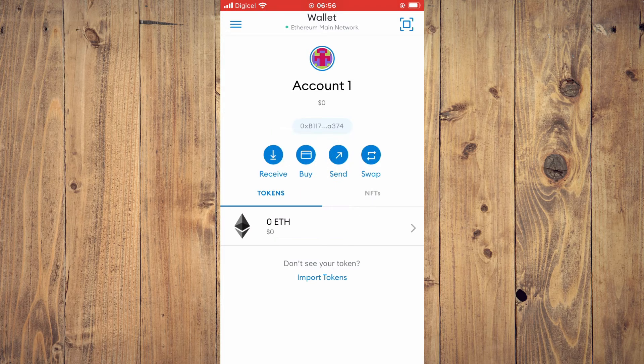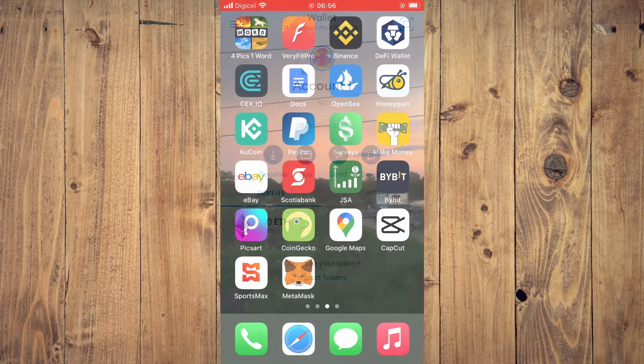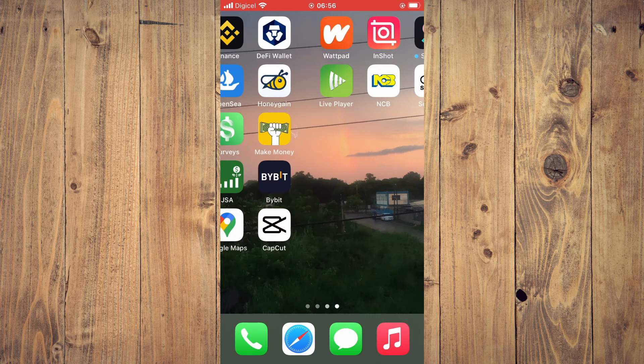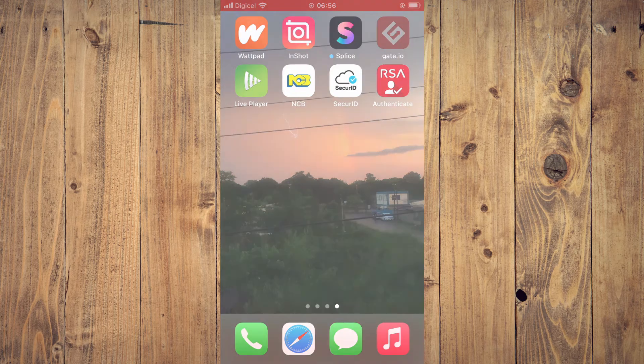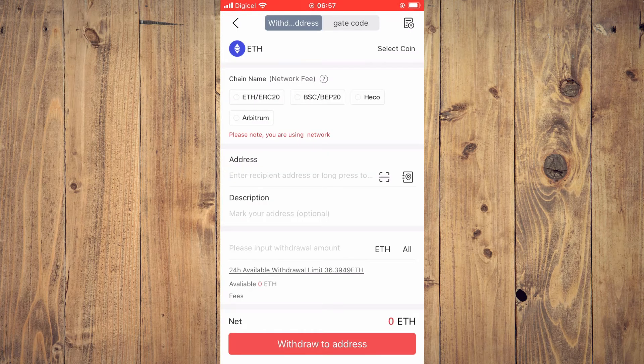After you have copied the address, go back into Gate.io and paste the address in the address field.